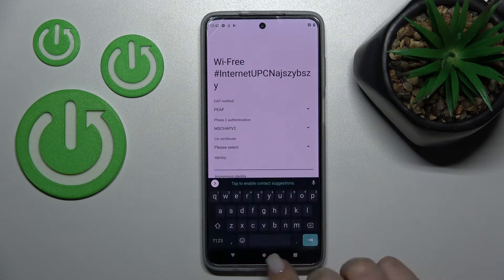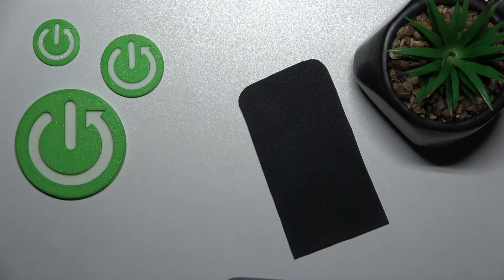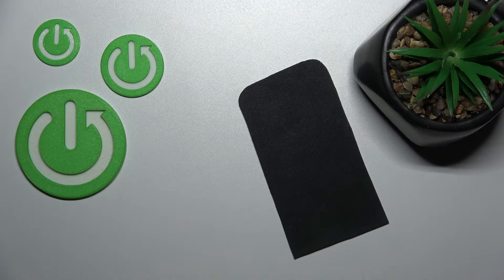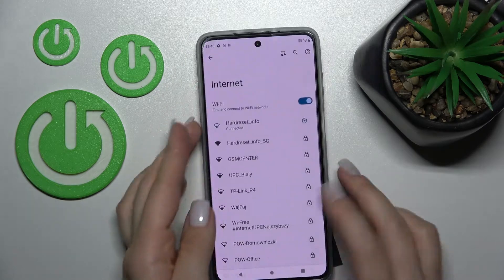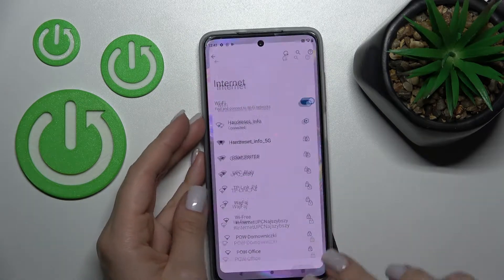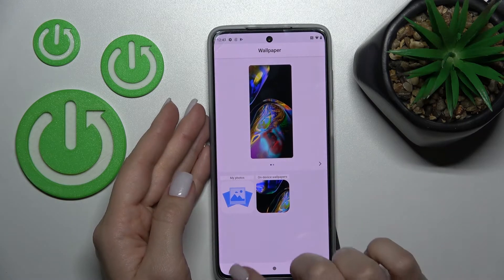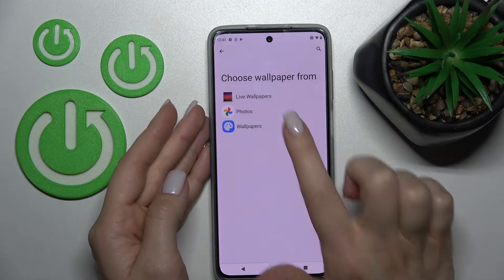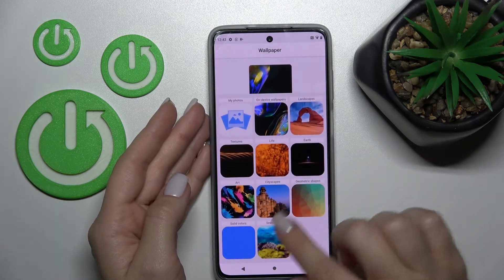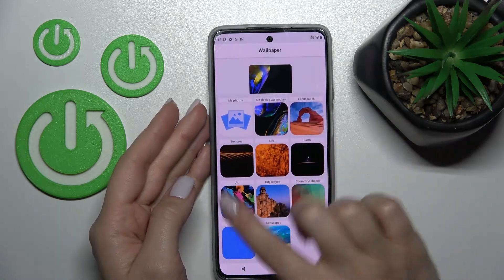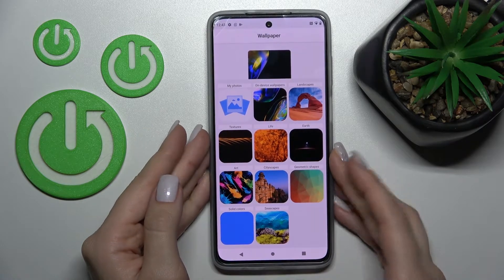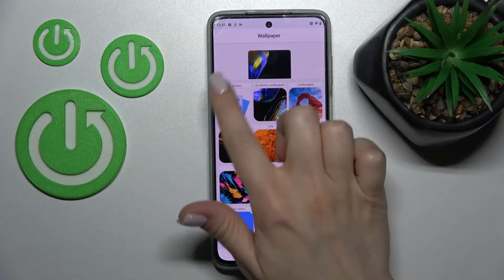So let's just connect one. Now let's go back to the Wallpapers section, and now we can see here all the default folders with all the default wallpapers.